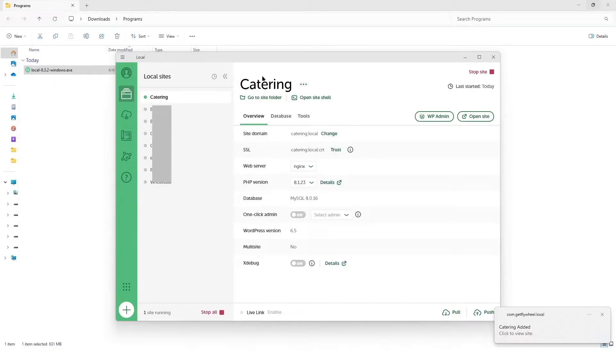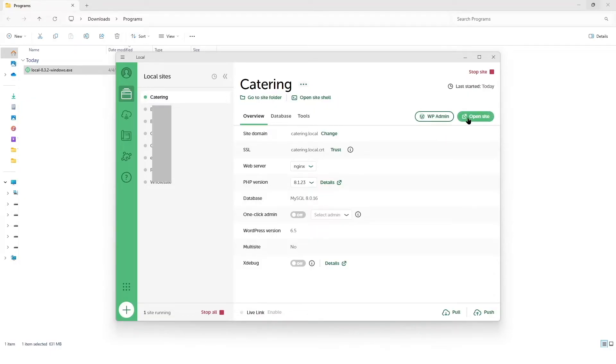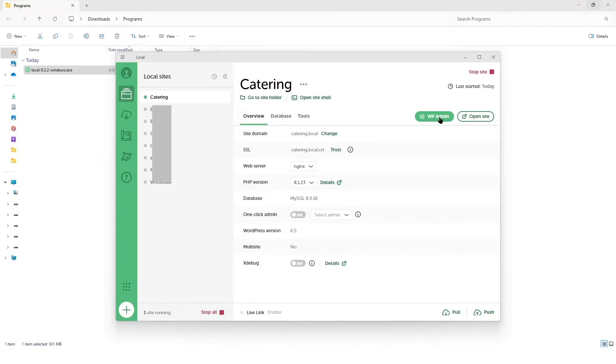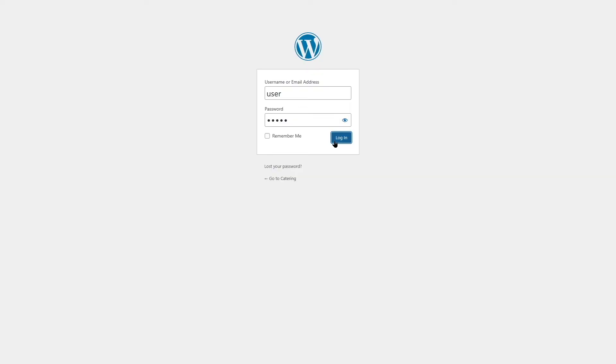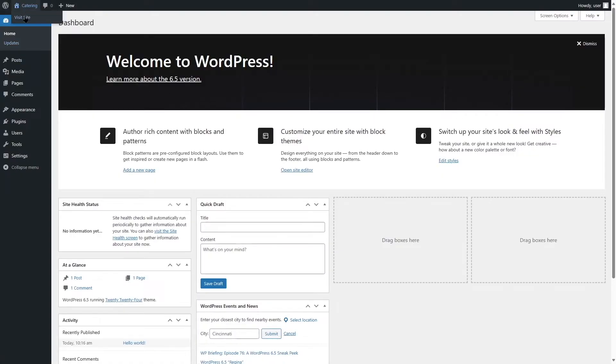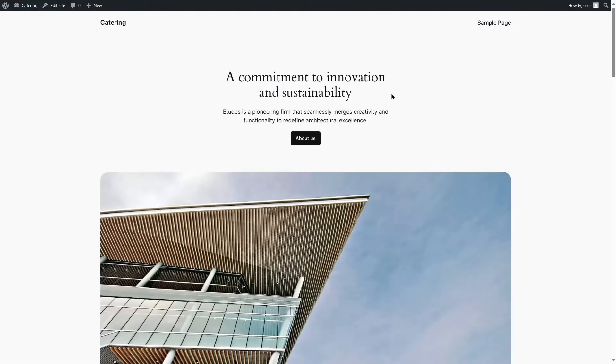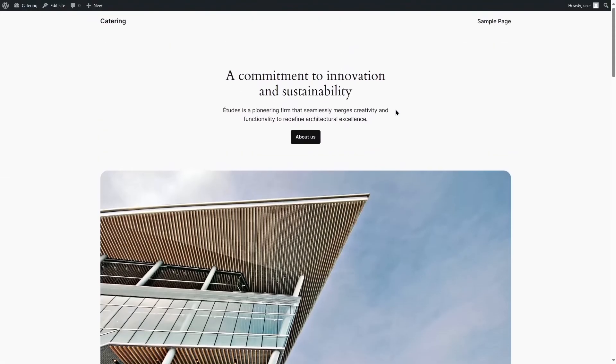It's creating the website. You have to wait for a few seconds. Once your site is created, you can see the green button over here. It's up and running. We can click on open site or we can click on WP admin. Let's access its dashboard. We're going to click on this button. Now it's asking me to log in. I'm going to enter my username and password. Now let's log in.